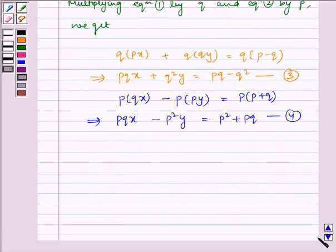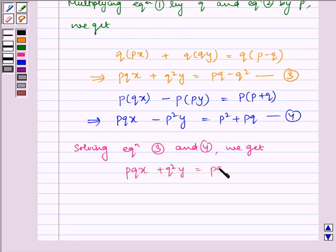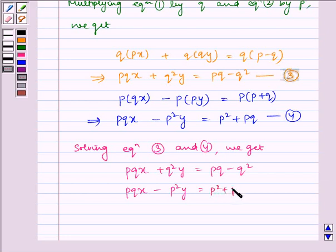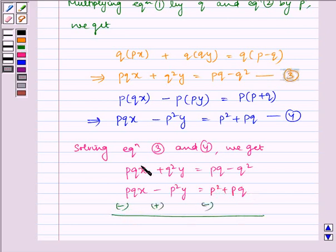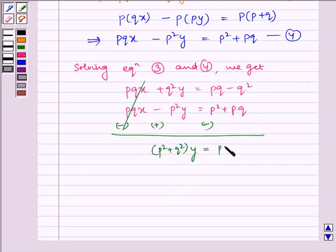Now, solving equations 3 and 4 by subtracting. Do not forget to change the signs while subtracting. The x terms get cancelled. Q squared y plus P squared y is equal to P squared plus Q squared, multiplied by y, is equal to PQ minus Q squared minus P squared minus PQ.